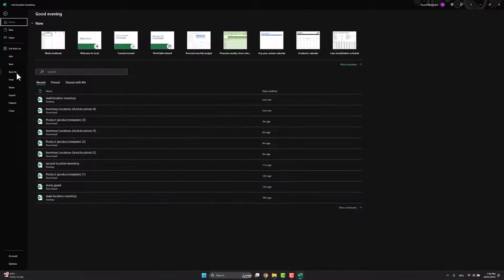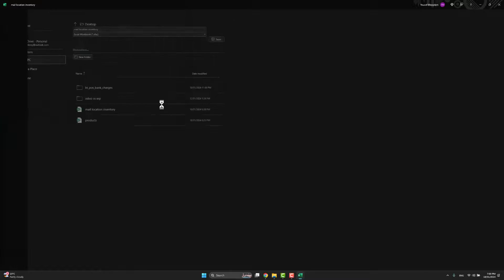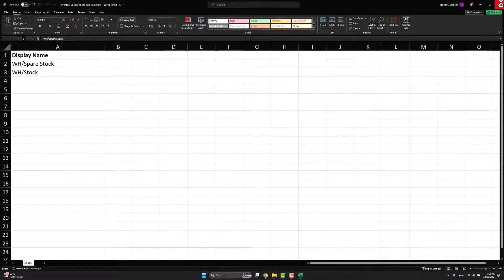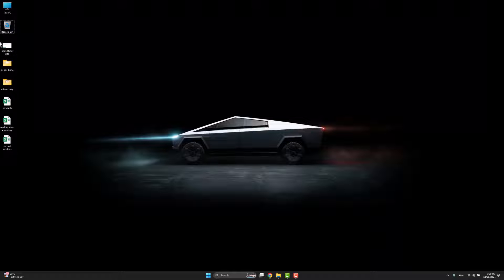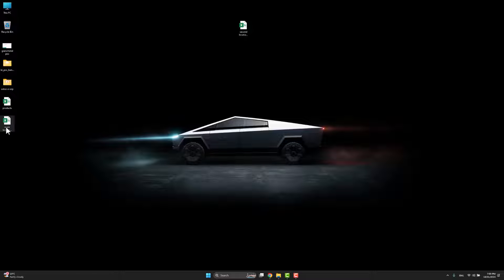I will name the second file 'Second Location Inventory'. I now have these two files on the desktop — 'Main Location Inventory' and 'Second Location Inventory'. I need to import both of them into Udo.